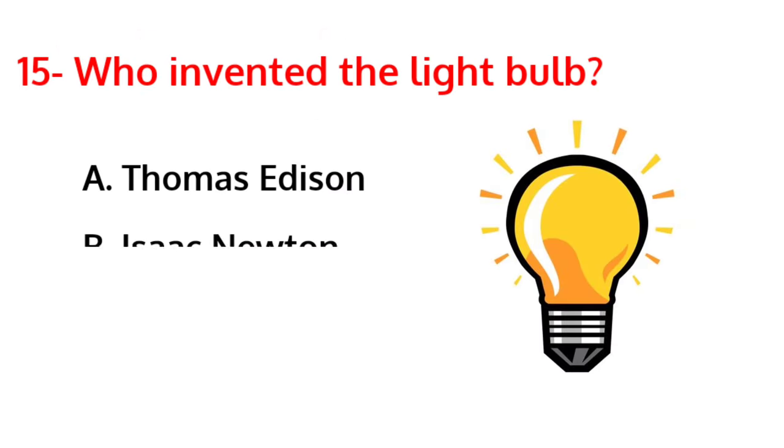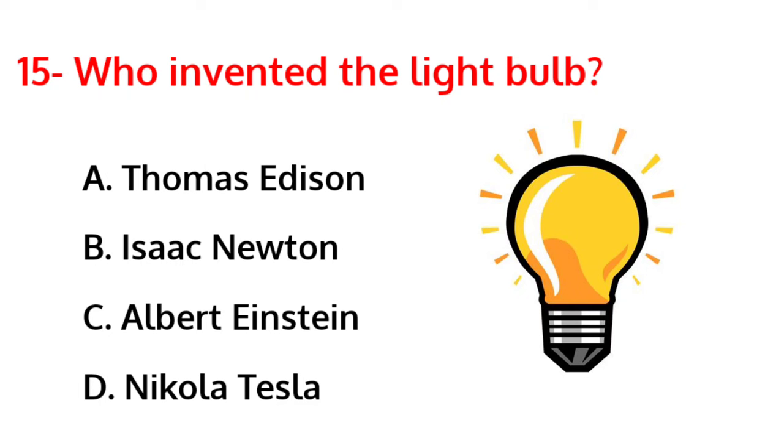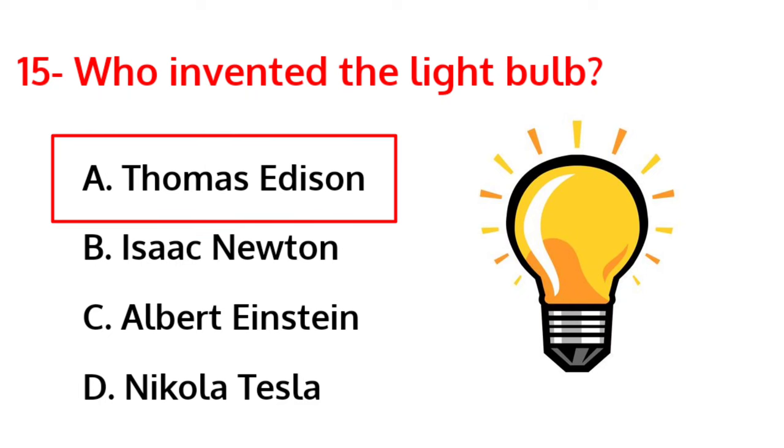Who invented the light bulb? The correct answer is option A, Thomas Edison.